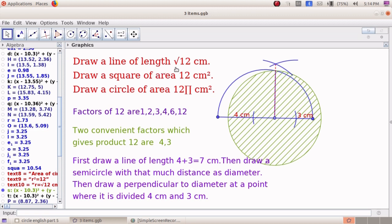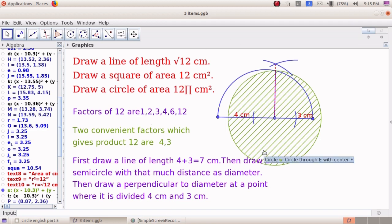Now we have an idea how a line of irrational length can be drawn. For example, if asked to draw a line of length √15 cm, first think about factors of 15: two convenient factors are 3 and 5. Draw a line of length 3 + 5 = 8 cm, do all these activities as explained, and you will get a line of length √15. Similarly, you can draw a rectangle of area 15 cm² or a circle of area 15π cm².